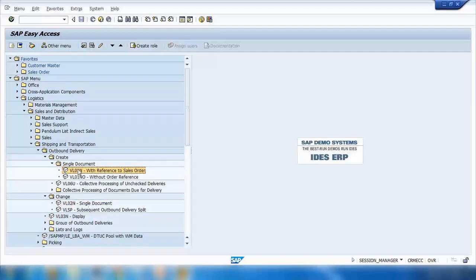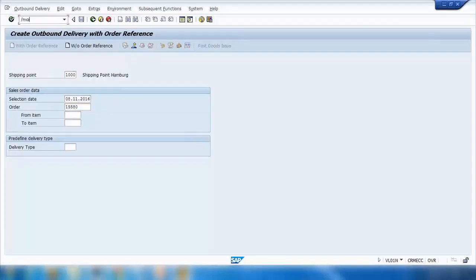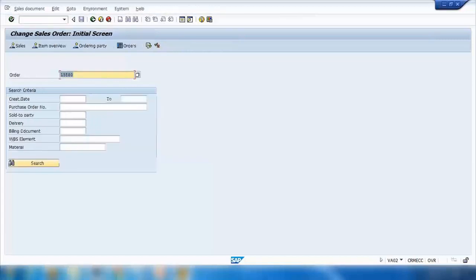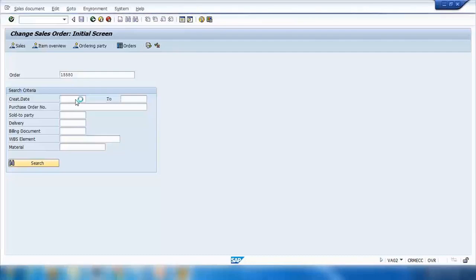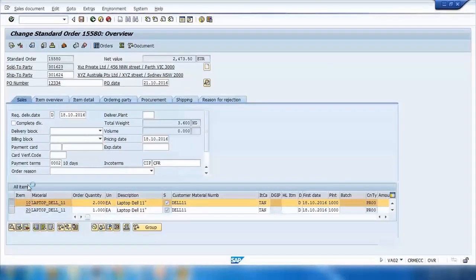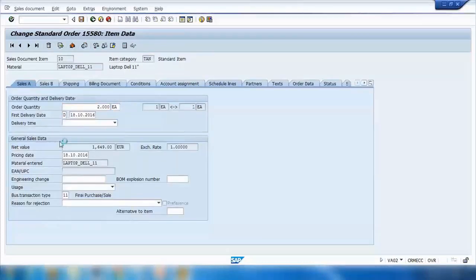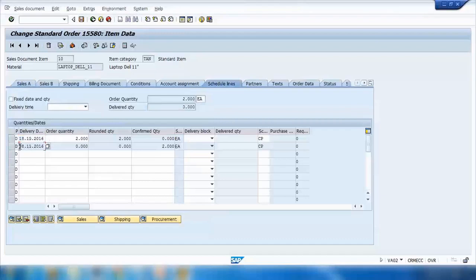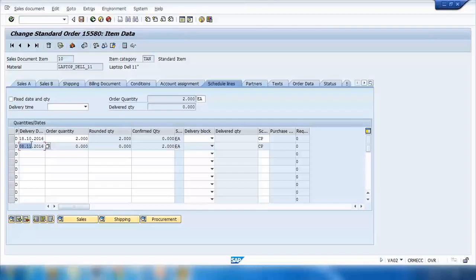Select VL01N and here you can enter your order number. There are two ways to create a delivery. If I select the first item and double click, it will jump to the item details. Here if I go to the schedule line, it's saying that I'm due to be delivered in the future on 8th of November. That means 8th of November is in the future, today's date is 21st of October, so still got few days to go.